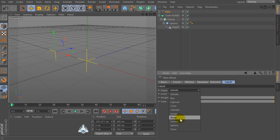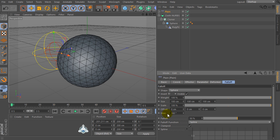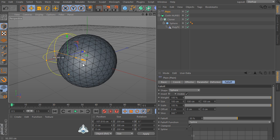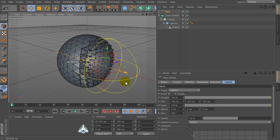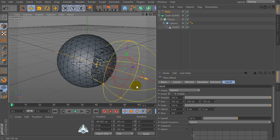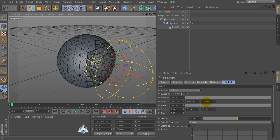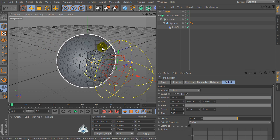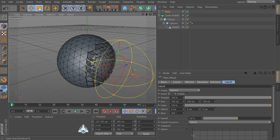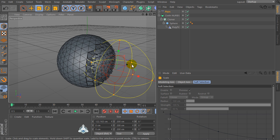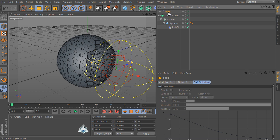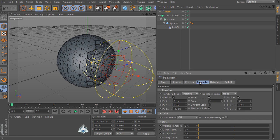And select RH for example 90 degrees and RP for example 165. Then let's go to the Falloff tab and select Shape for example Sphere. Now if you would like we can increase the size of the sphere.